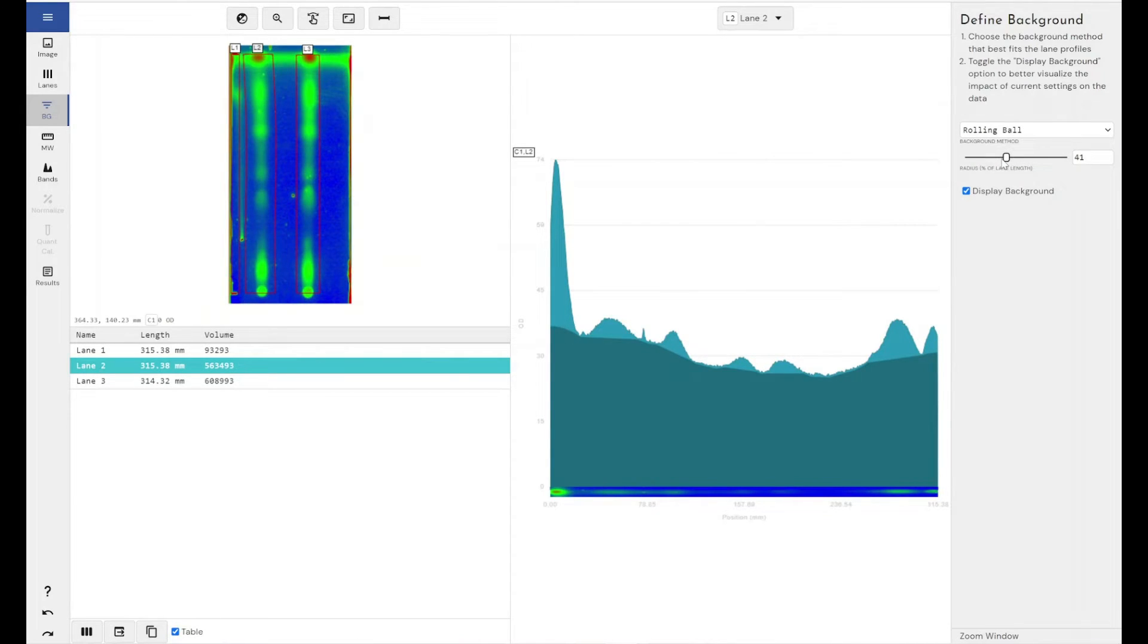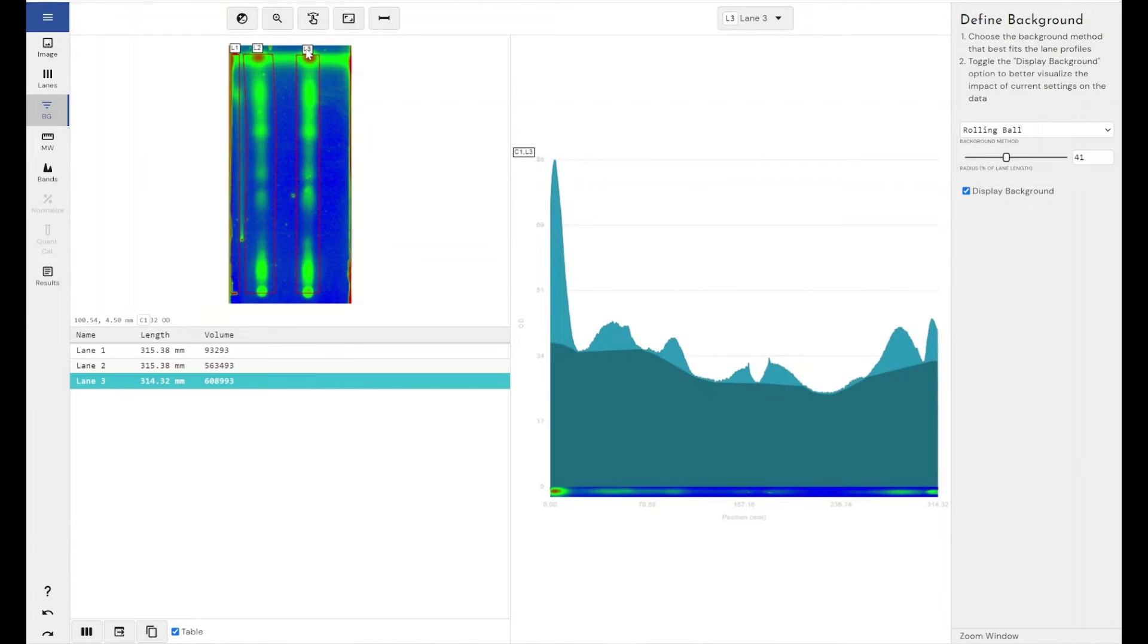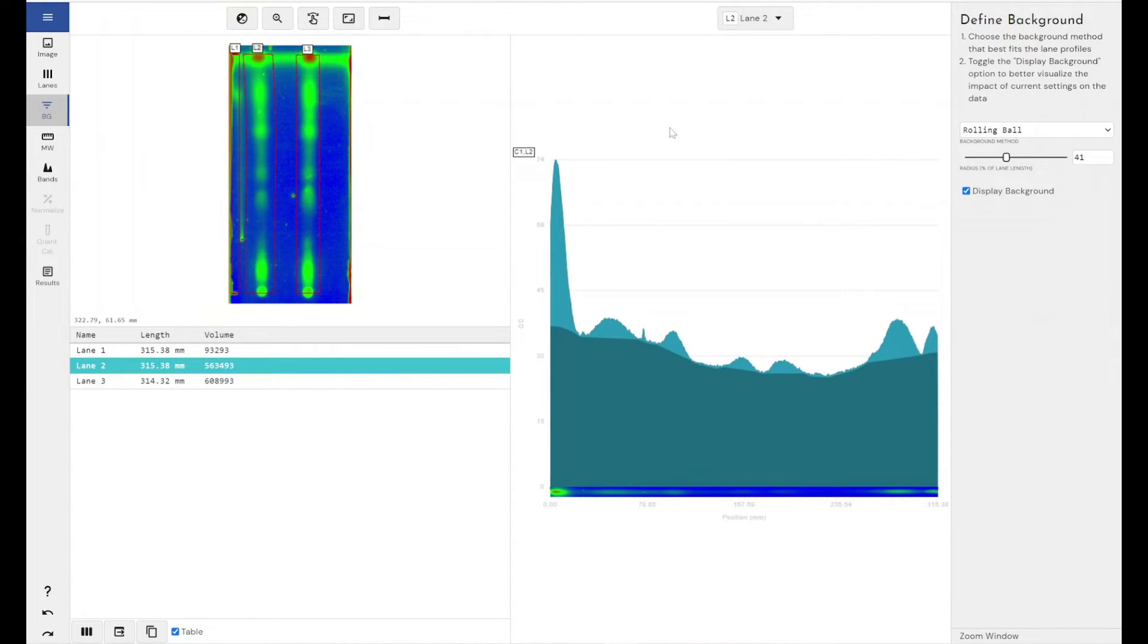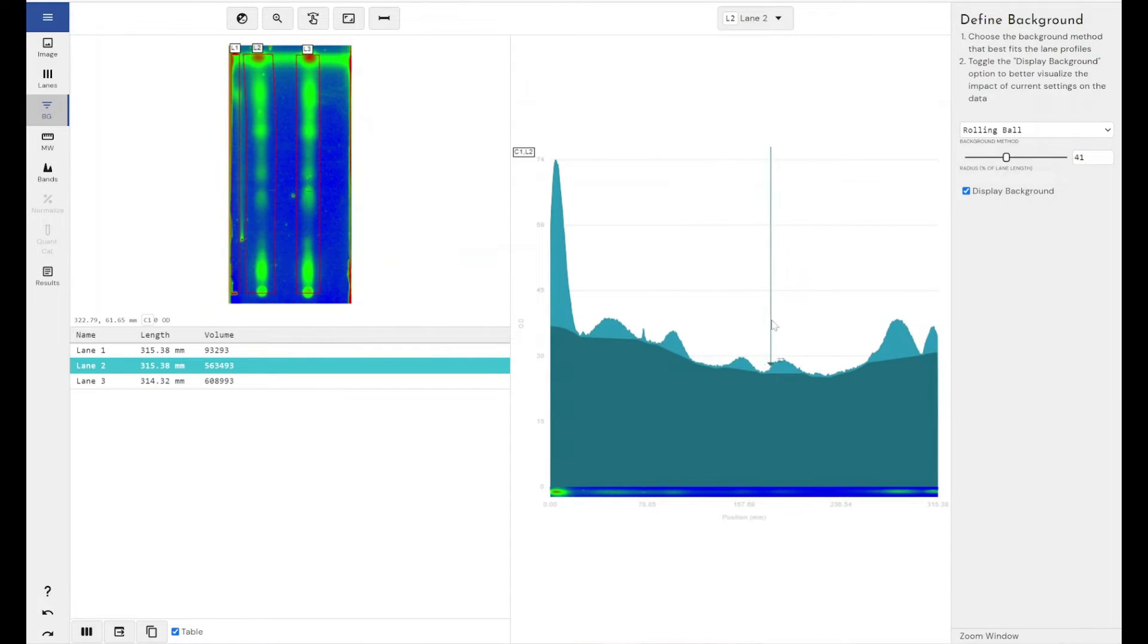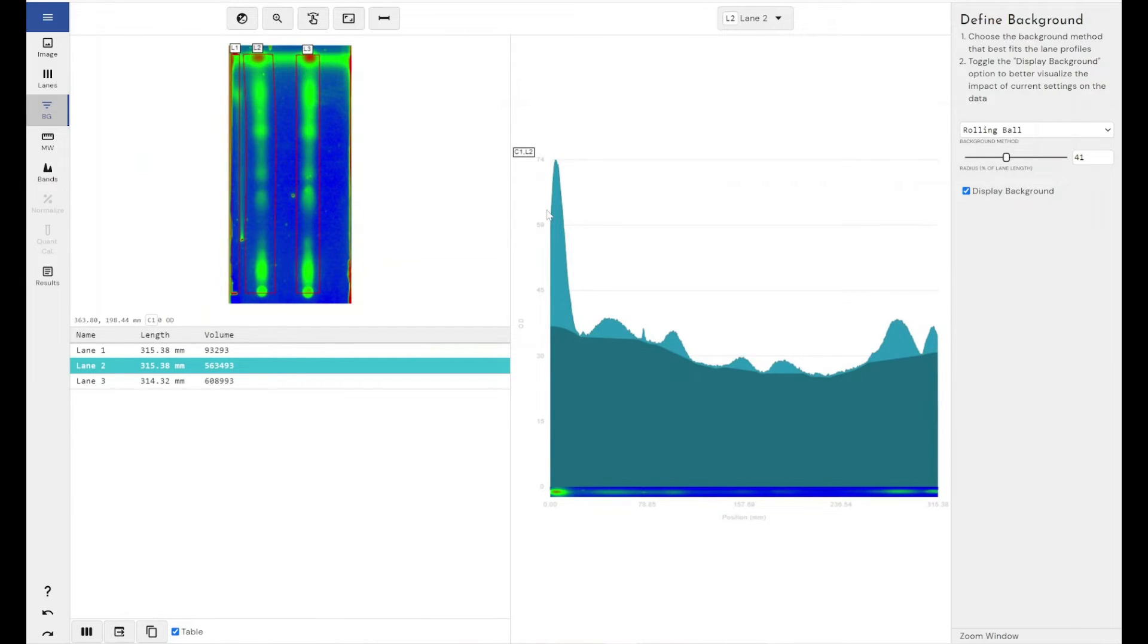So that's why we would always recommend using rolling ball. However, in some experiments, there's very little difference between rolling ball and some of the other methods. It's just that in most experiments, rolling ball is generally the best one to use. So if I just have a look through my lanes, I'm happy with that. Again, a TLC experiment is less about quantifying bands and defining bands and more about working out how far fractions have moved in relation to each other and things like that. However, we do have the tools to do quantification and volume measurement within Phoretix.